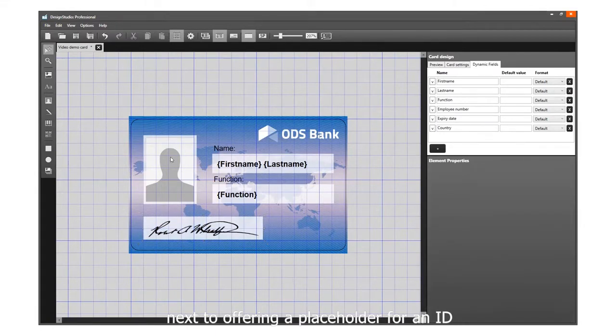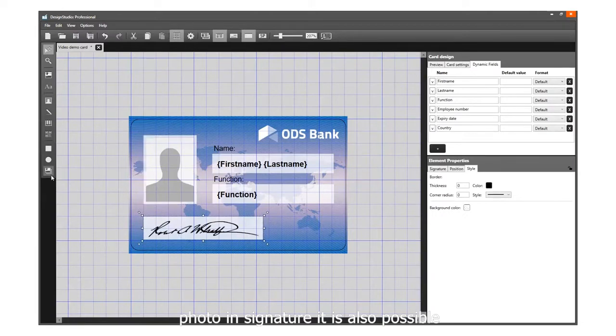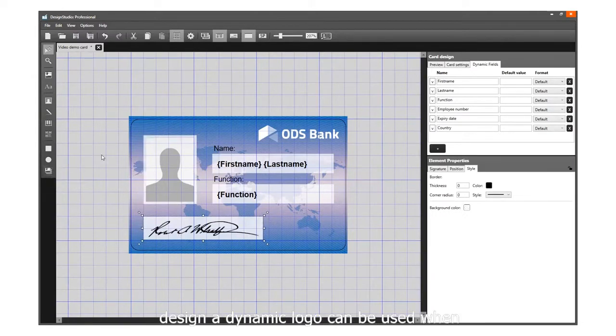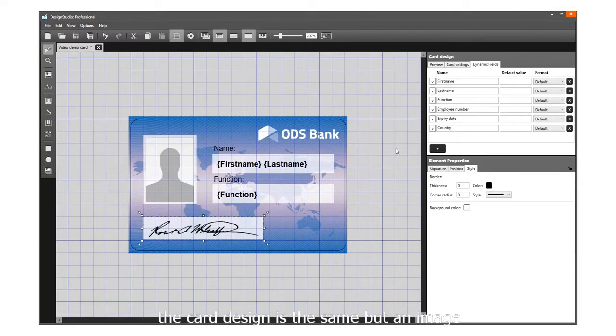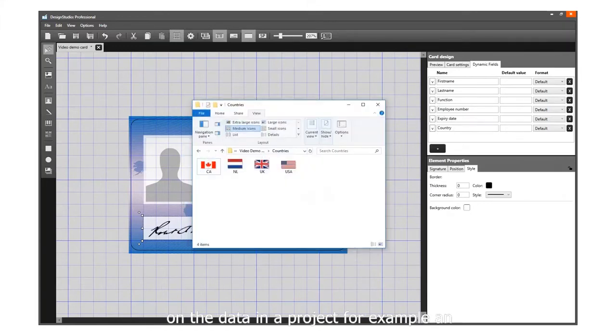Next to offering a placeholder for an ID photo and signature, it is also possible to add a dynamic logo to your card design. A dynamic logo can be used when the card design is the same, but an image on the design needs to change depending on the data in a project.